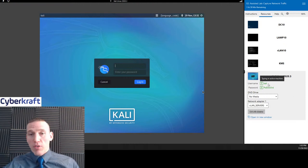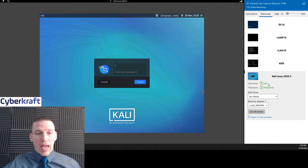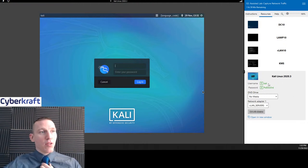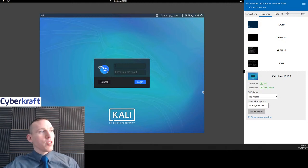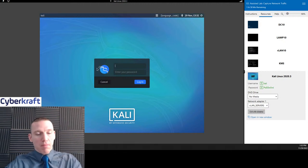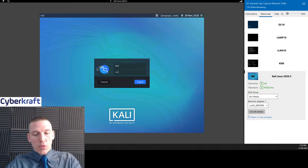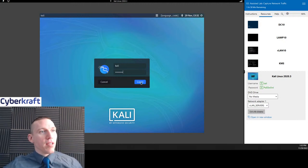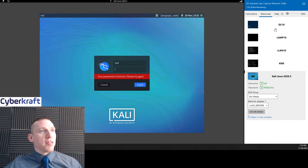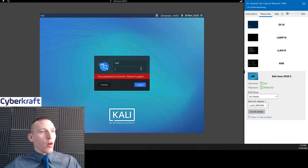Now remember, whenever you're logging into your Kali box, you can't use the typing assist here, so you're going to have to type this in manually. And that password is always going to be PA$$W0RD — remember, that's a zero, not an O.